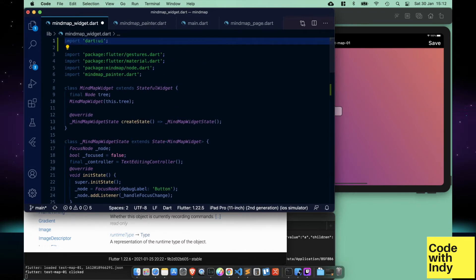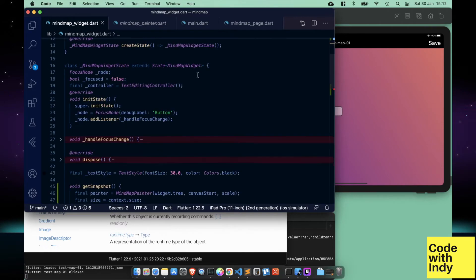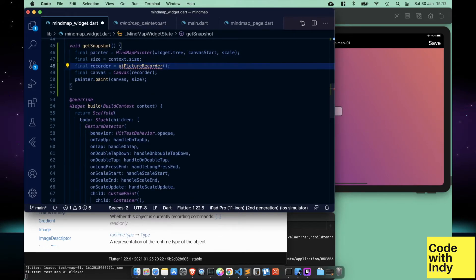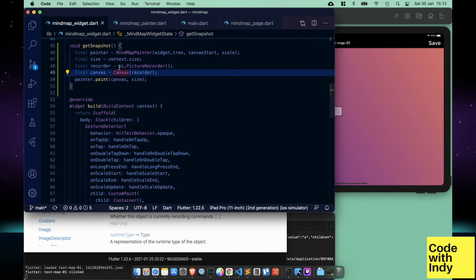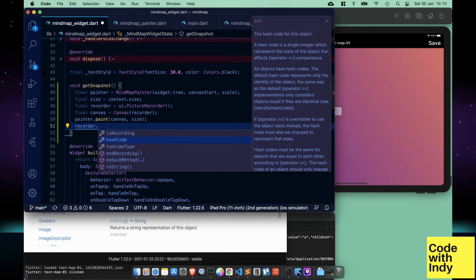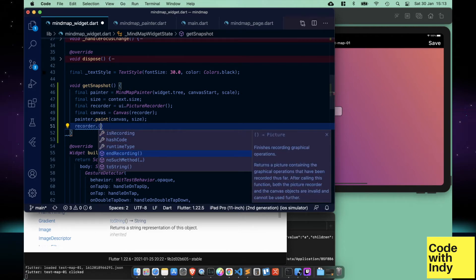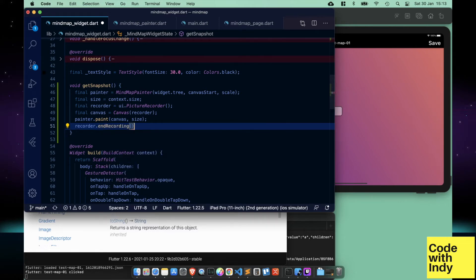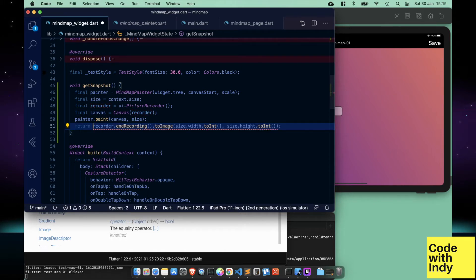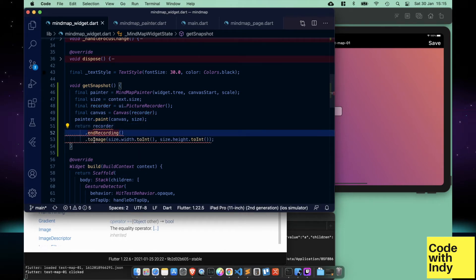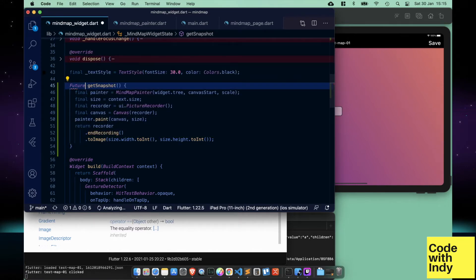Add the dart UI package and set an alias called UI, so we know what we are calling. Then call endRecording to finish the capture. This call returns a picture object from which we can extract an image. It returns a Future, so we return that from this function.